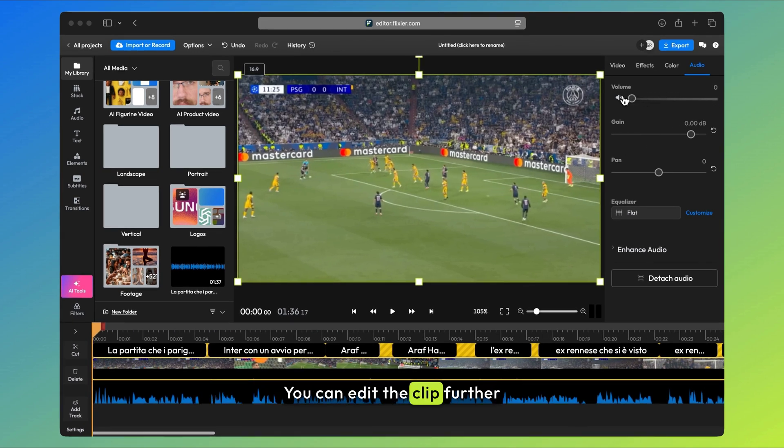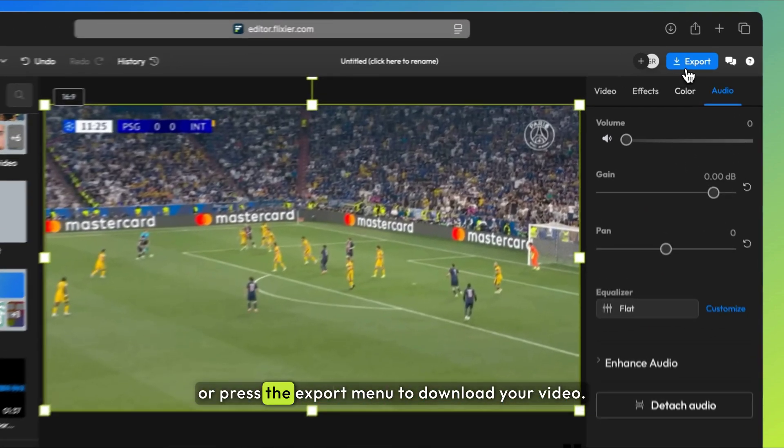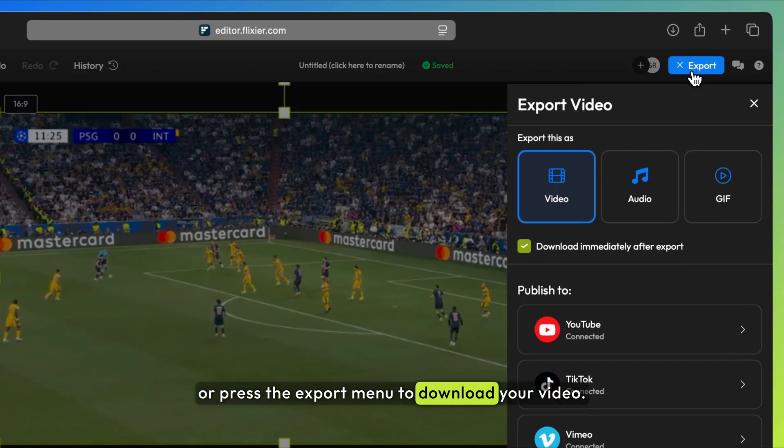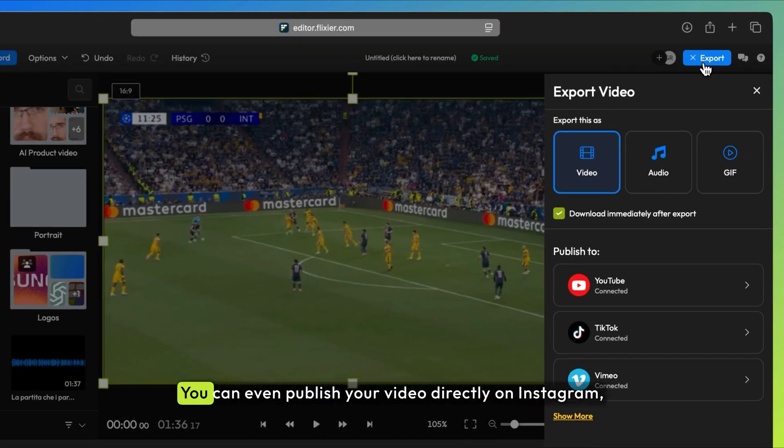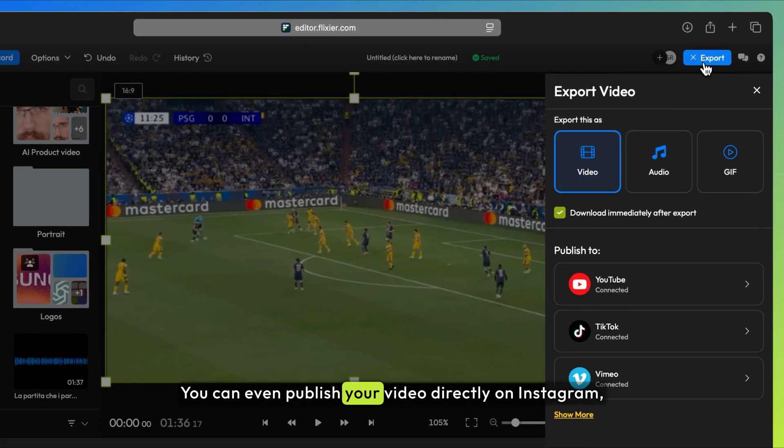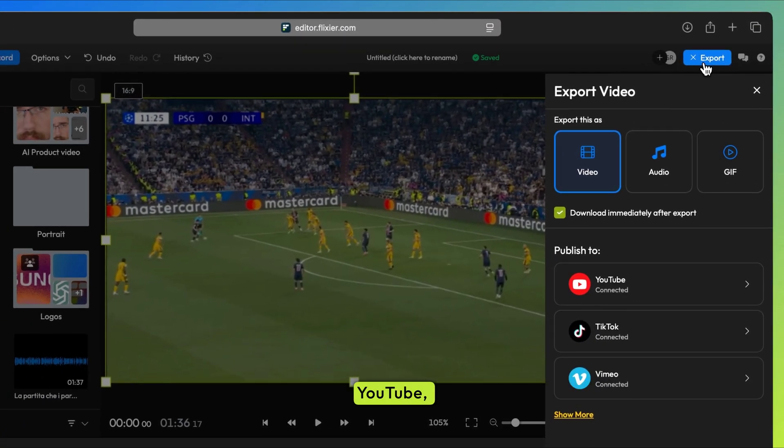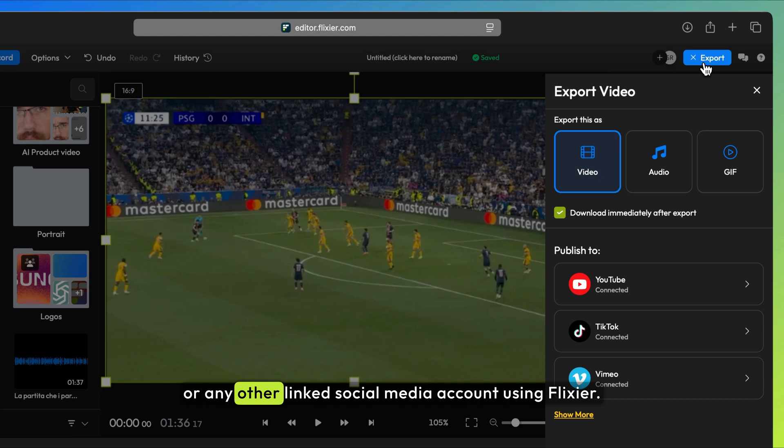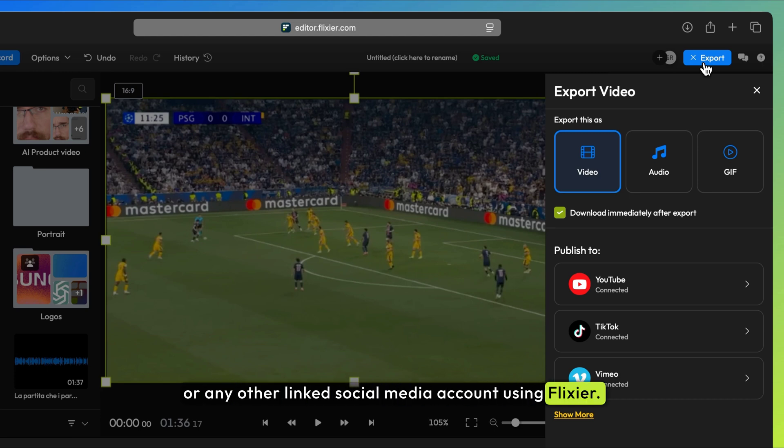You can edit the clip further or press the export menu to download your video. You can even publish your video directly on Instagram, TikTok, YouTube, or any other linked social media account using Flixir.